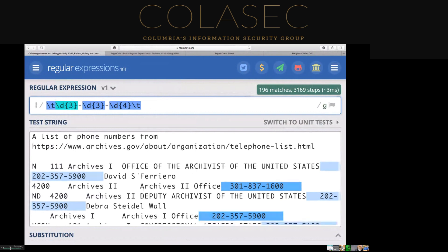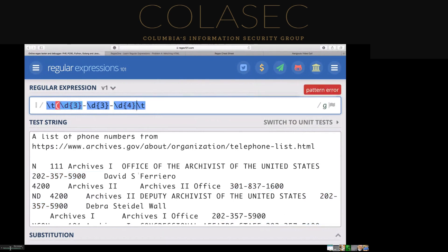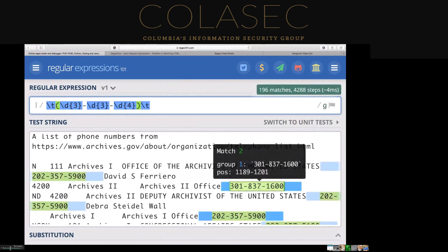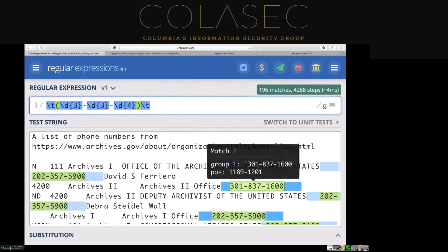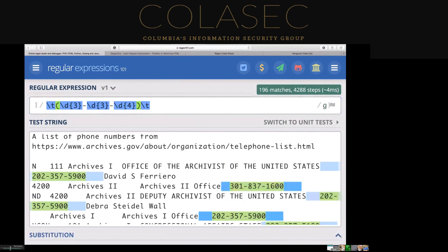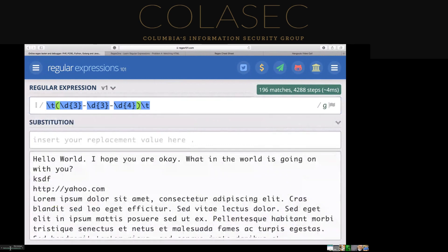This is an example of where you'd use regular expressions for web scraping. In this case, I've pulled a list of phone numbers from the National Archives website, and I'm going to parse this into a usable file. These match cases — you'll see the actual match groups — the second match group is going to match the actual phone number. What we're going to do is actually do substitutions with them.